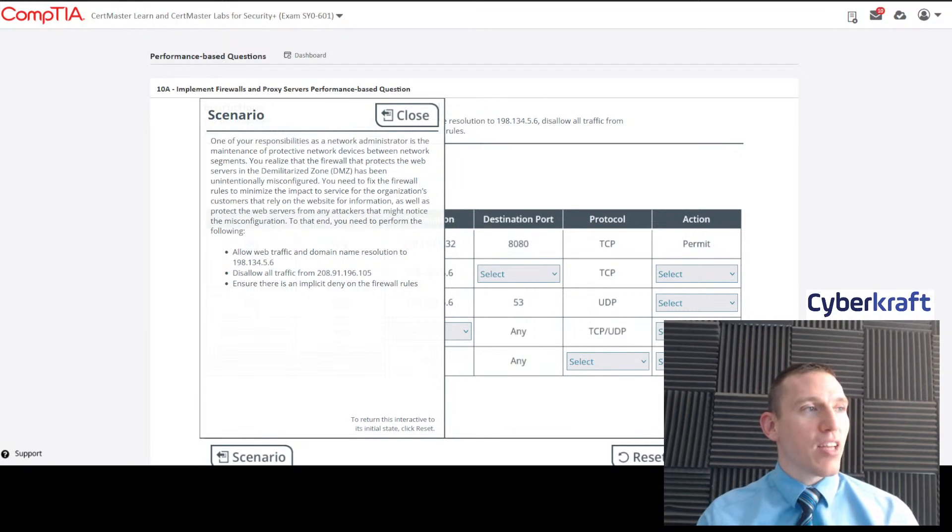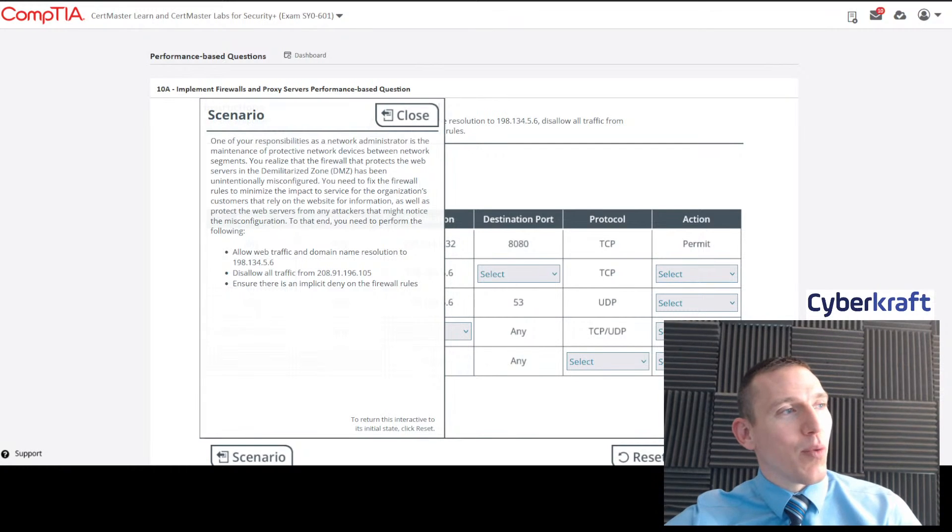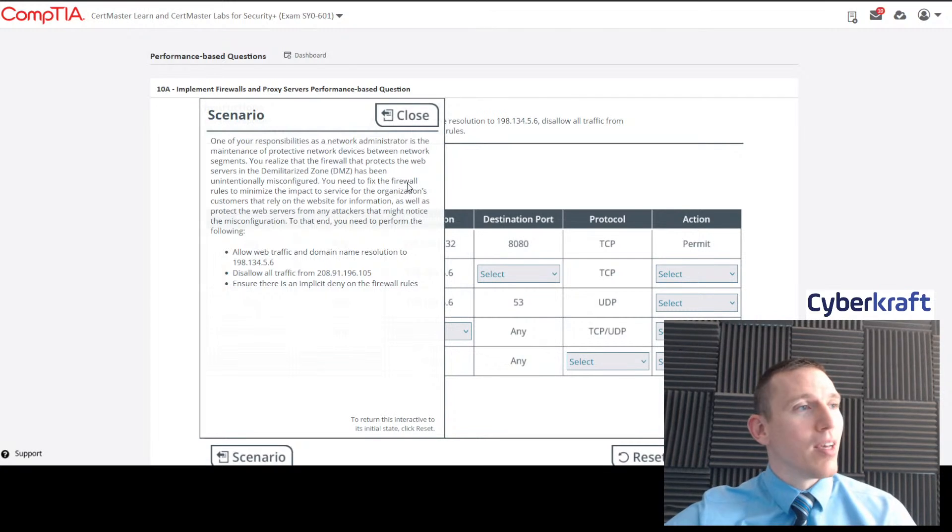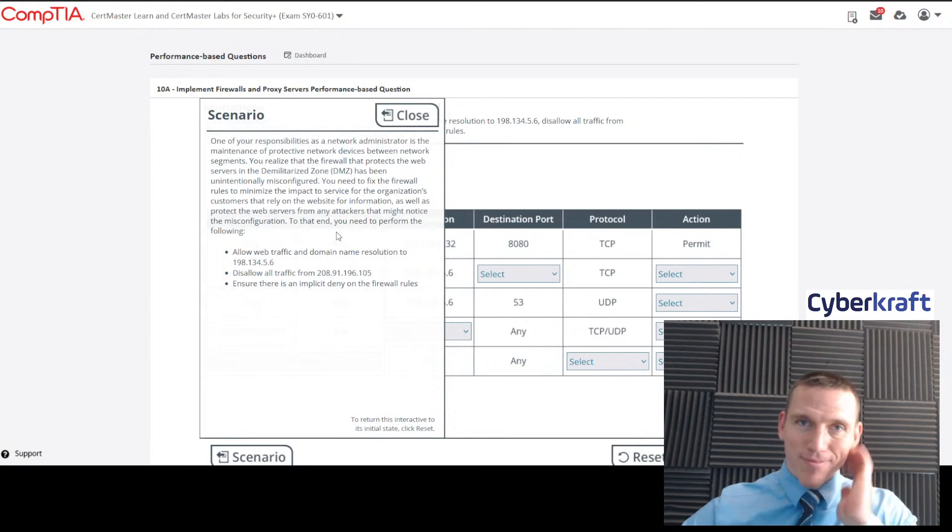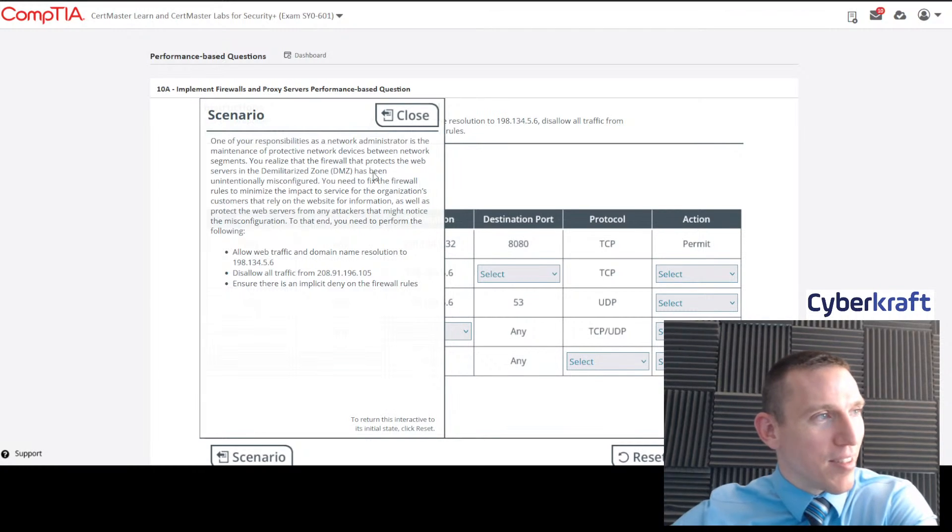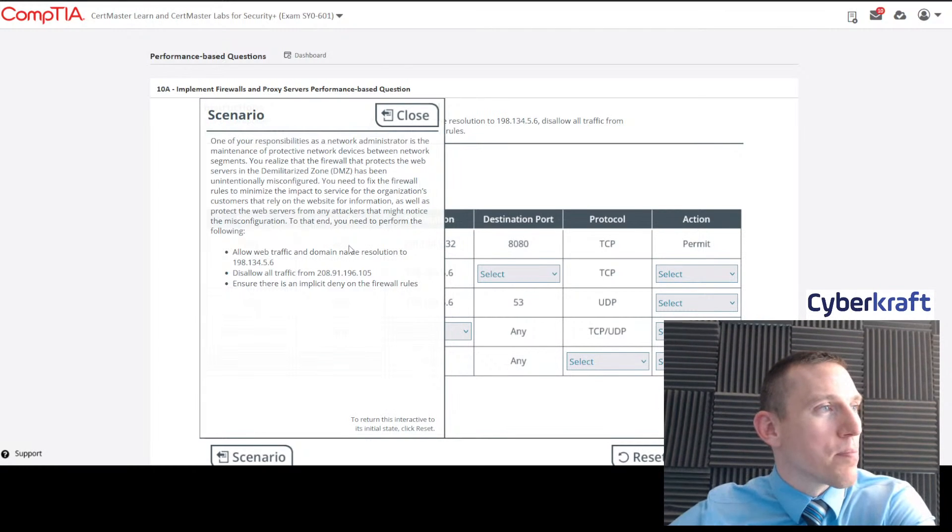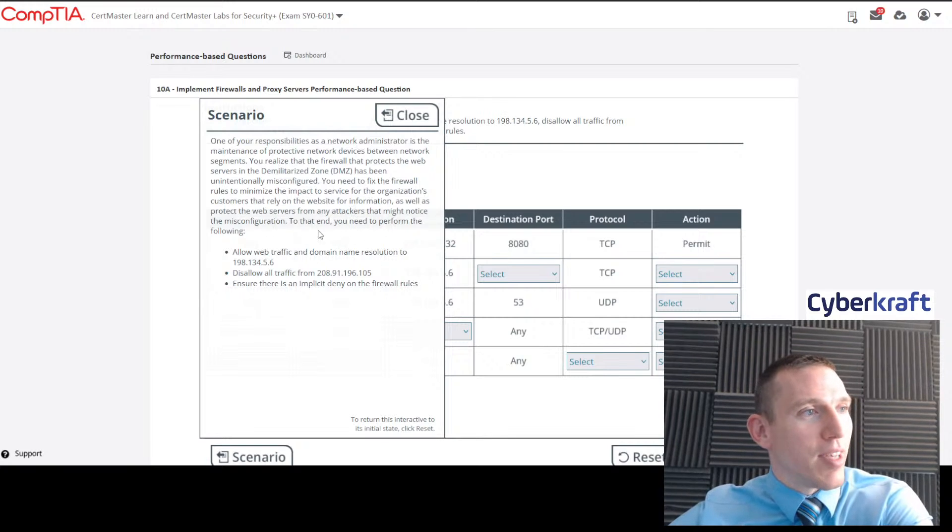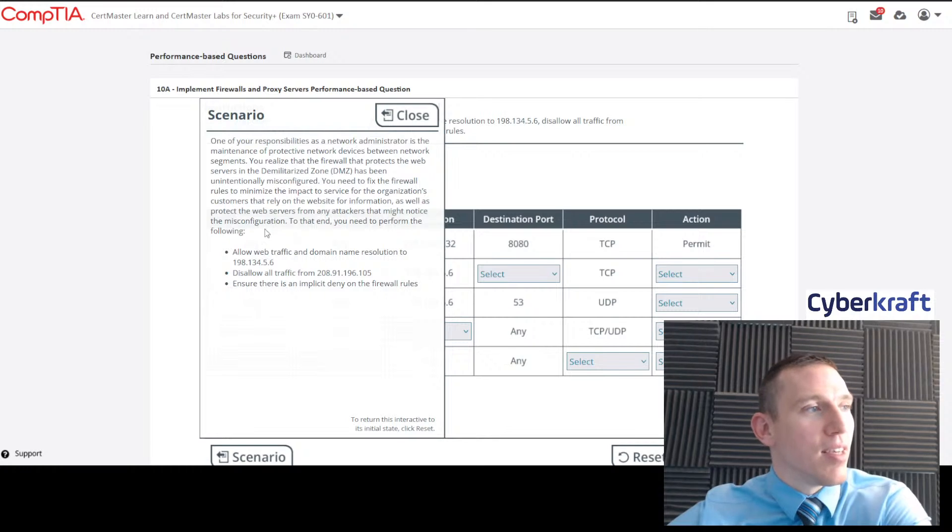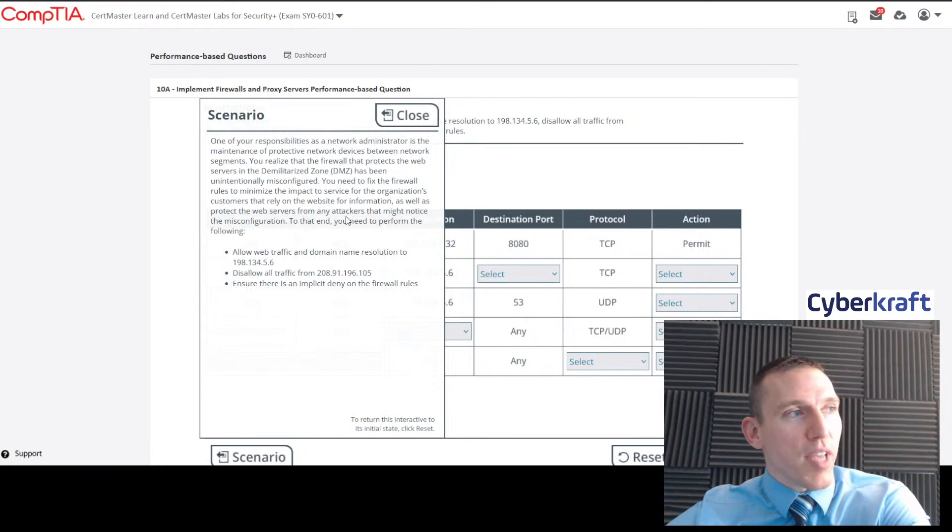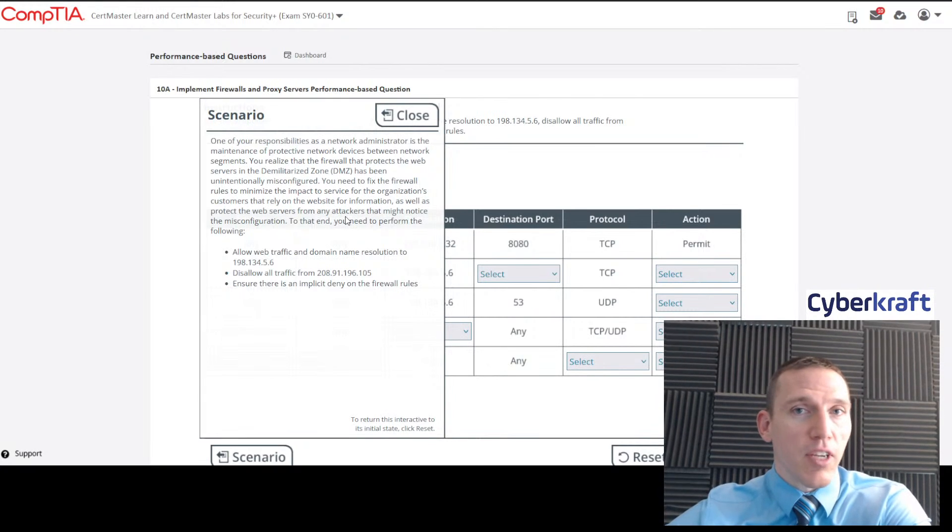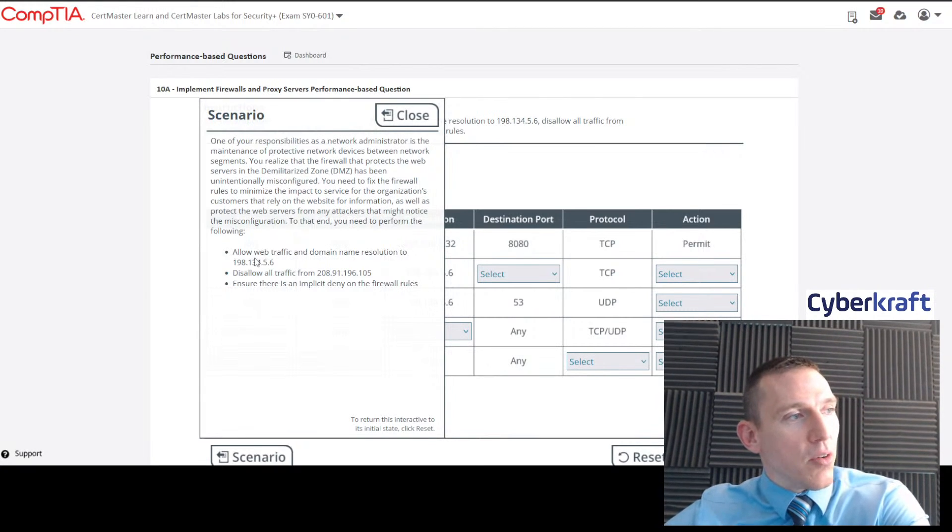So this is a very long-winded explanation. Basically it tells us we got to fix the firewall. Try not to get too hung up on the long-windedness of some of these explanations. We got to fix the firewall for the customers and to help protect against attacks. Basically this whole section says the firewall got misconfigured, you got to fix it.